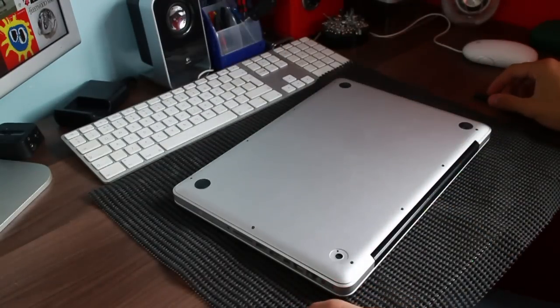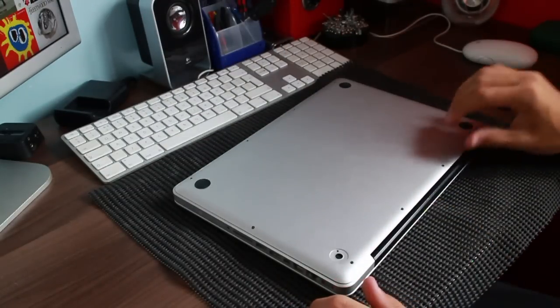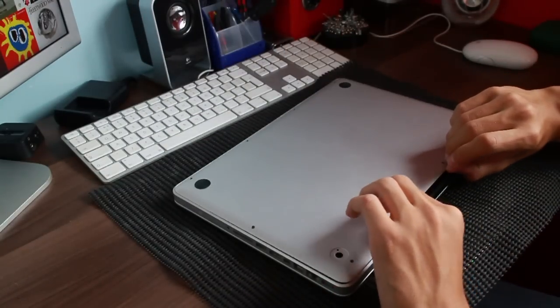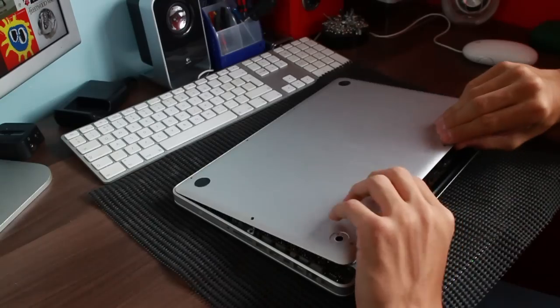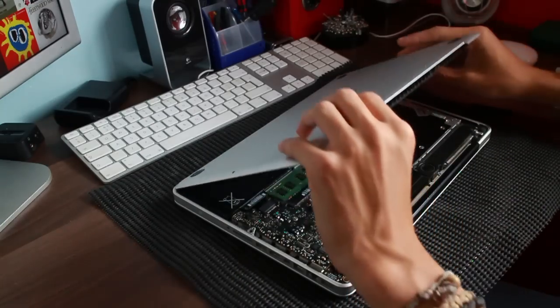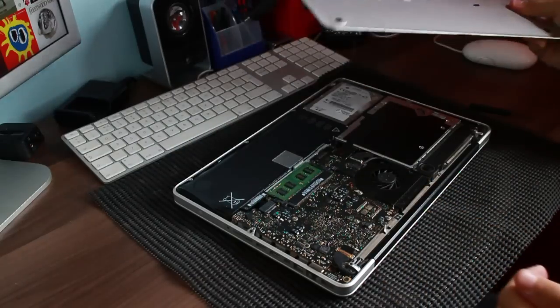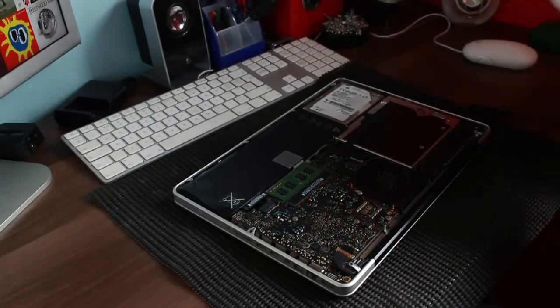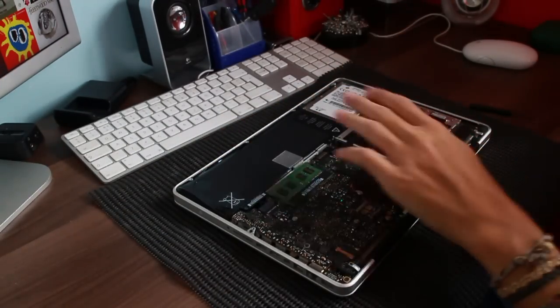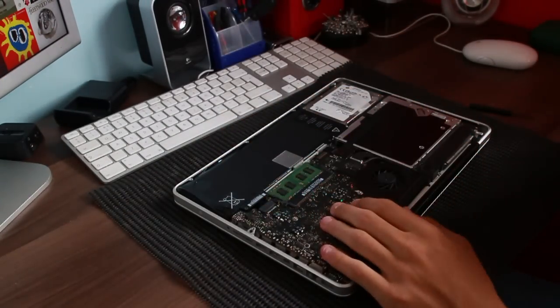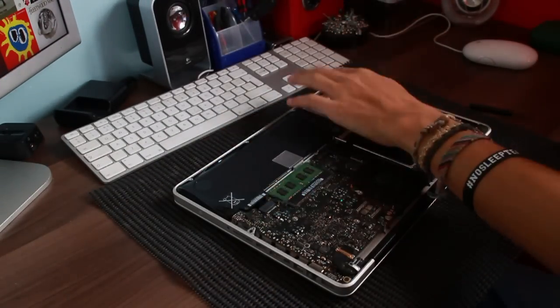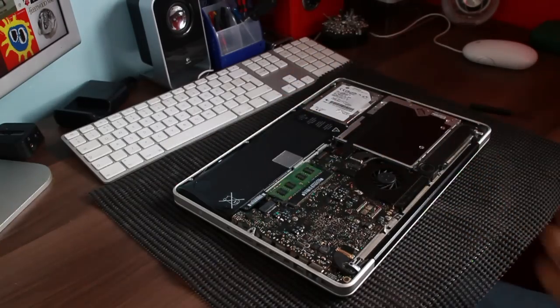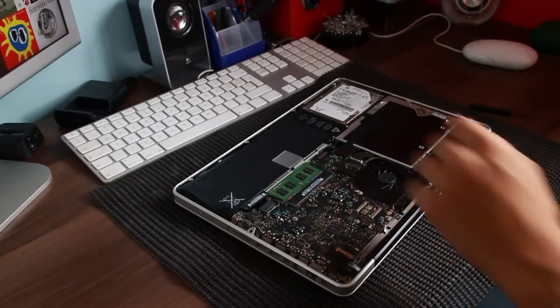So, there we go. That was really simple, and this whole bottom panel just lifts off just like that. There's the battery. There's the optical drive. There's the RAM. There's the logic board, and there is the focus of today's video.